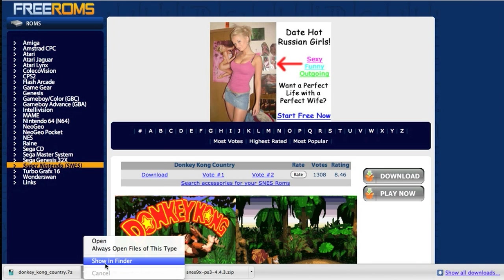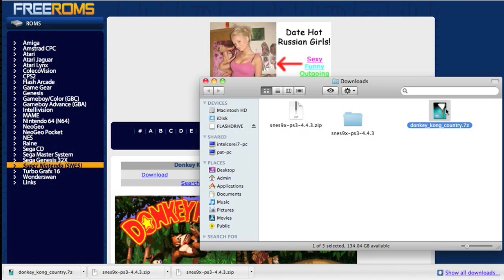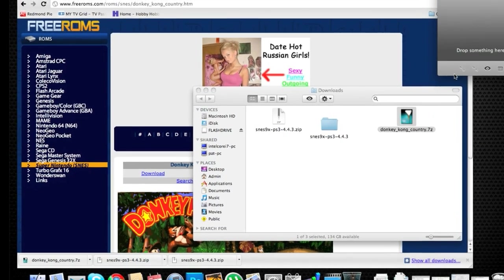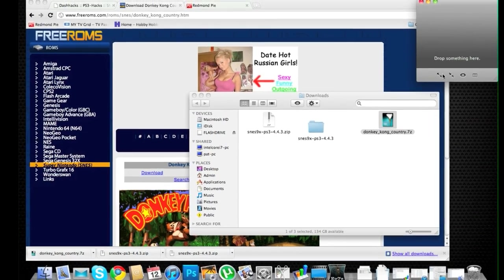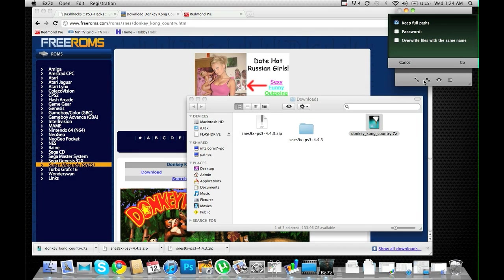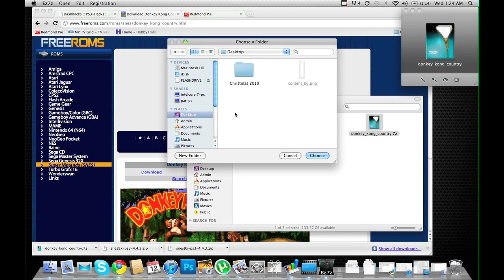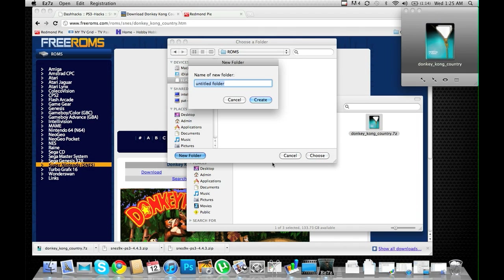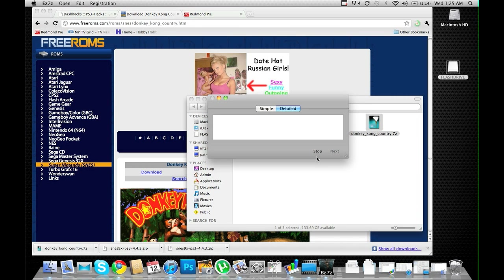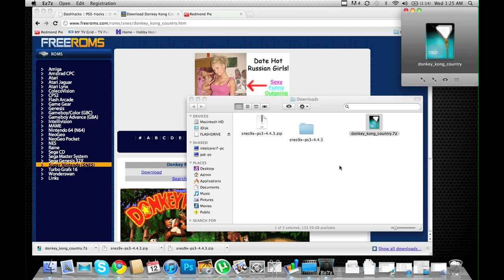Once it's downloaded, I'm going to navigate to where it's being saved and extract it as well. I'm now going to select the destination. I'm going to go into ROMs, create a folder called Donkey Kong Country, click Create, Choose, Close.